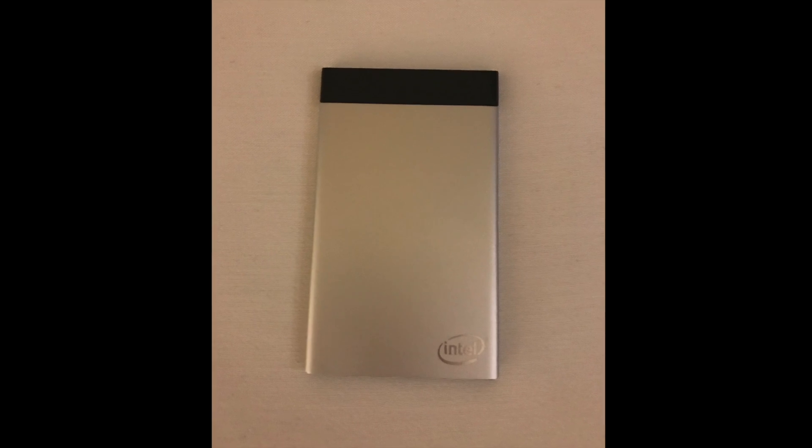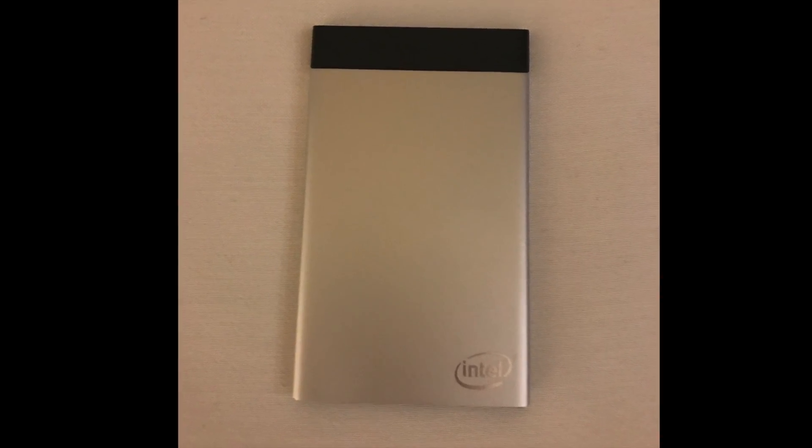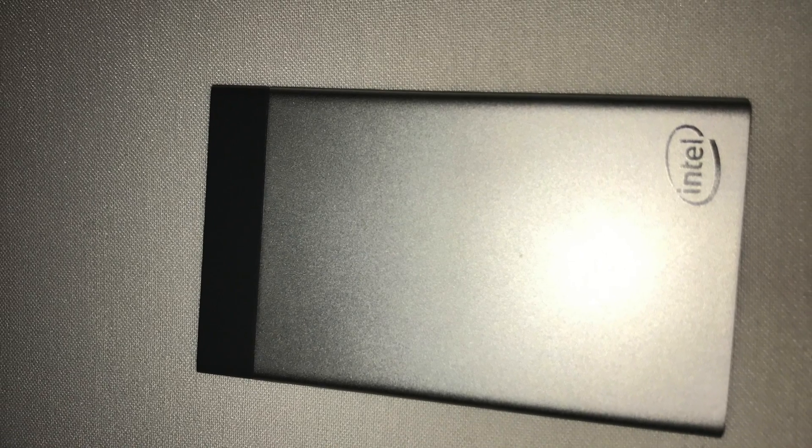As you can see, this thing is tiny, it's about the size of a credit card, and I took a few pictures so you can get a better understanding of the size of this thing.